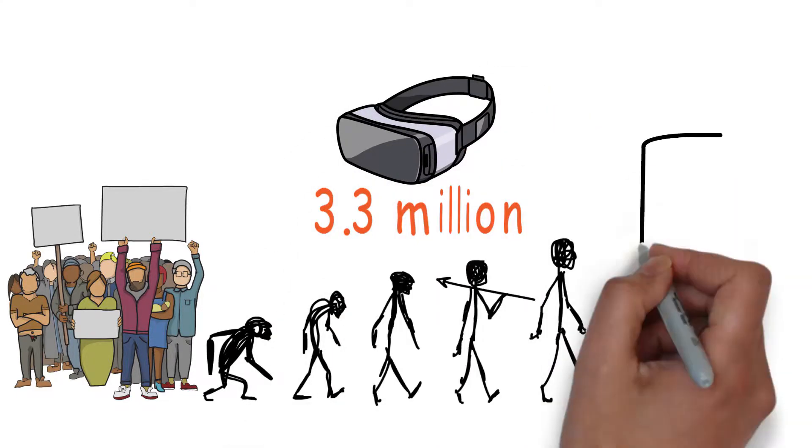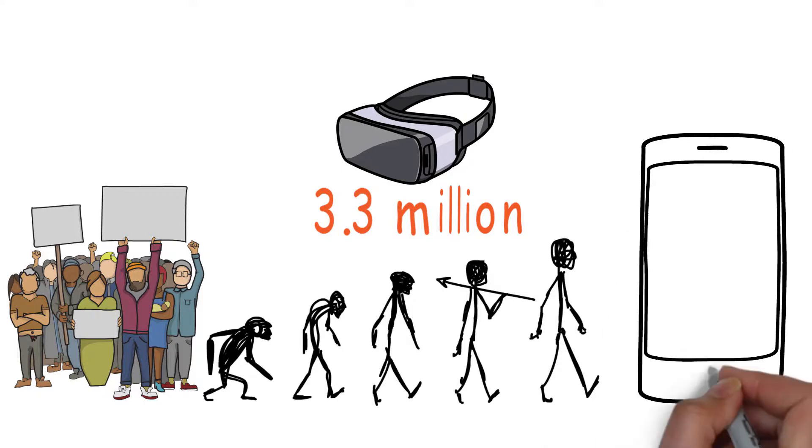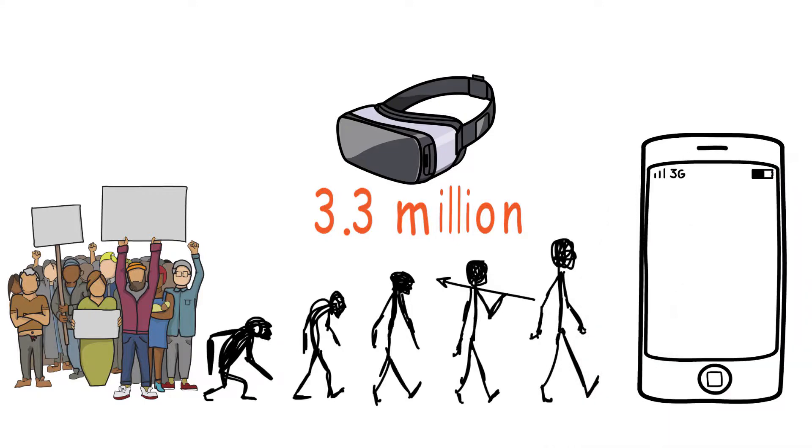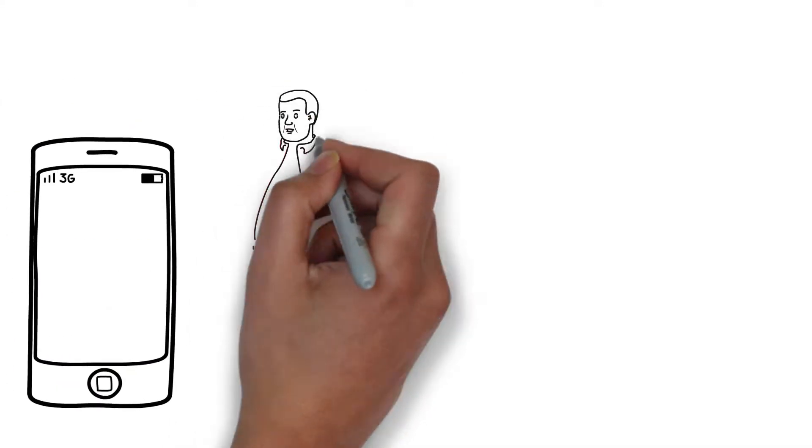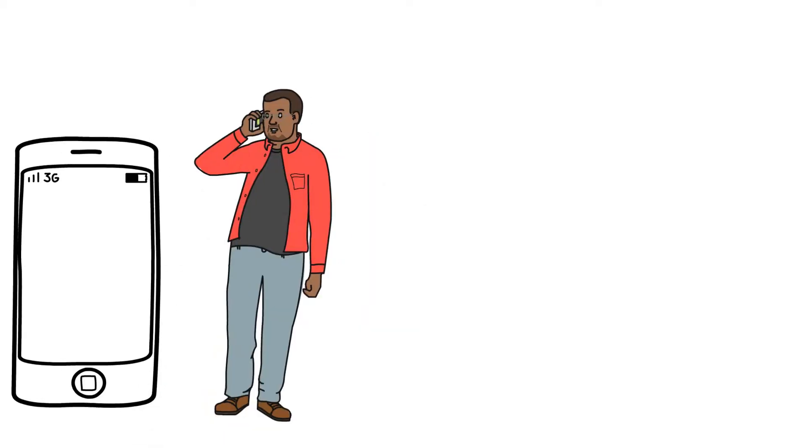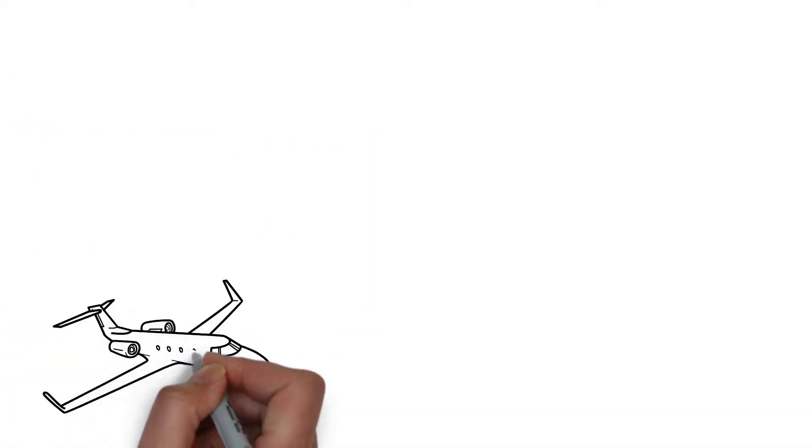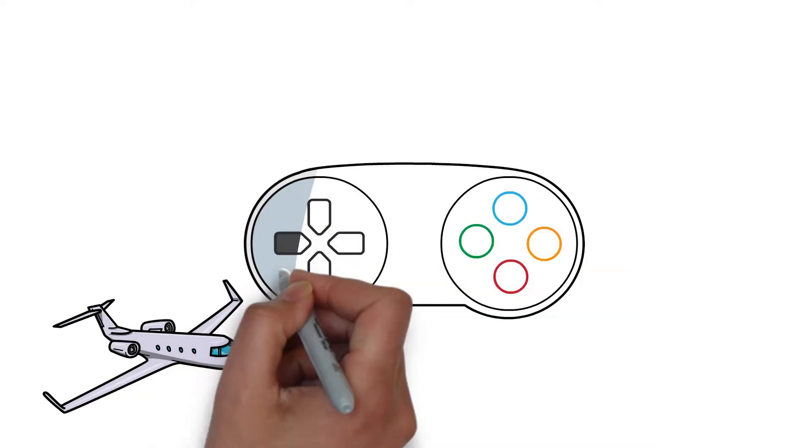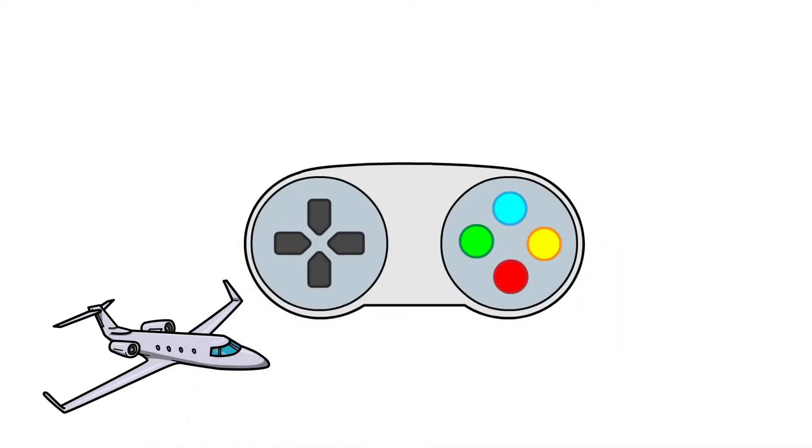For example, mobile phones have made our interactions easier. Now we can talk to our family and friends from any place. Airplanes have made traveling shorter. In fact, children today are playing games and watching videos on YouTube before they can even walk.